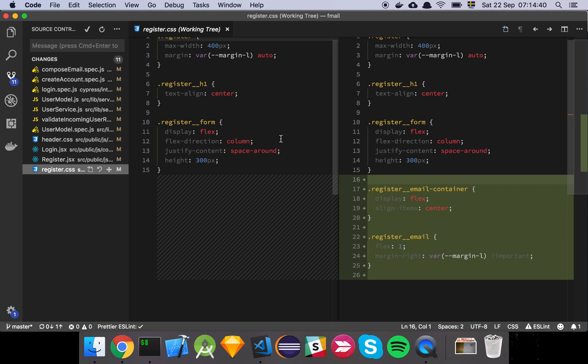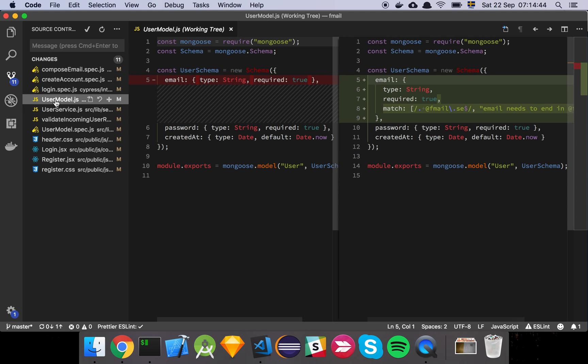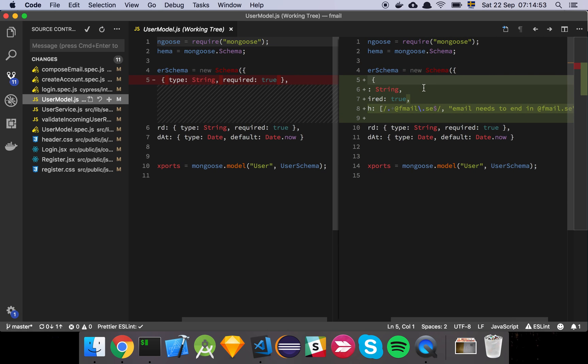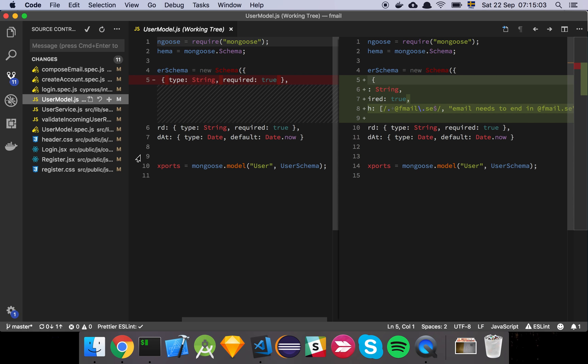Let's look at that. So first and foremost, let's look at the user model. What's happened here is that we've added a match statement to our email field. And all this is going to do is that it's going to match the string that is being inputted against this regex which states that you can start with anything but you need to end with at fmail.se.